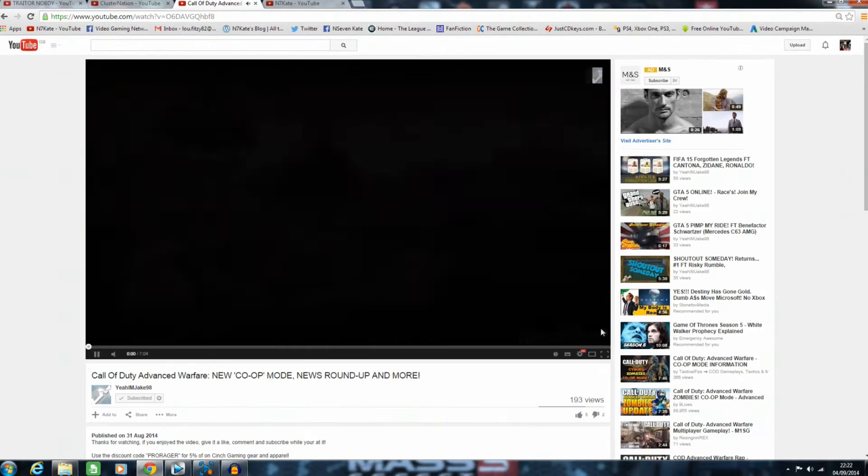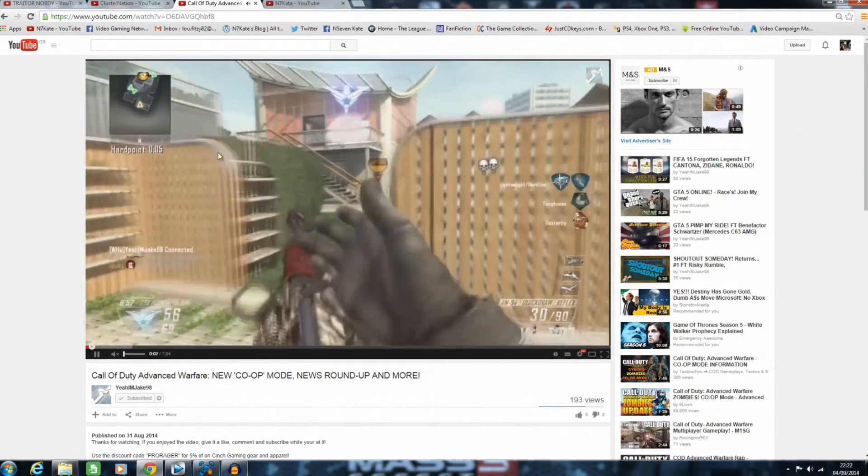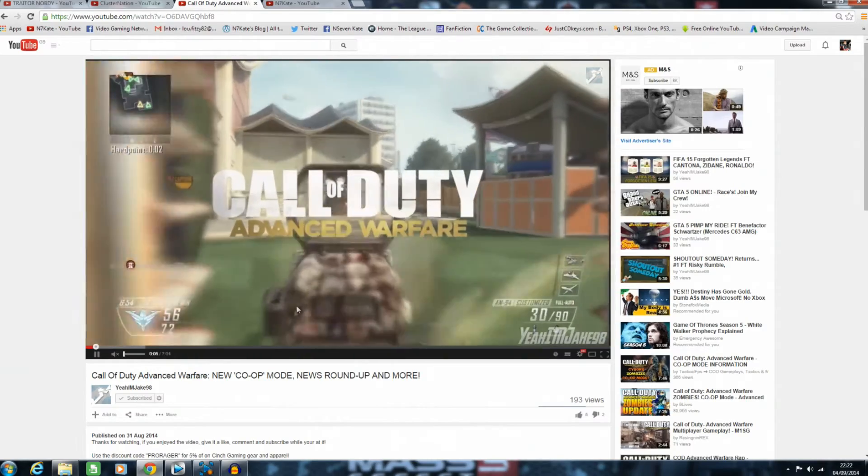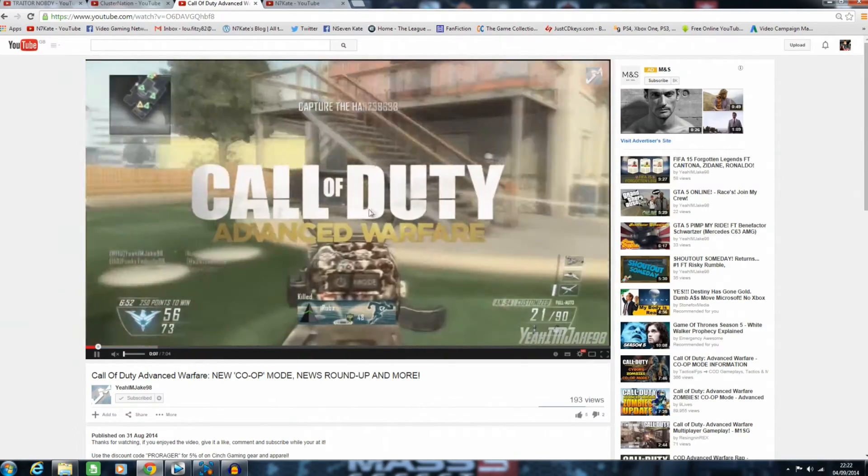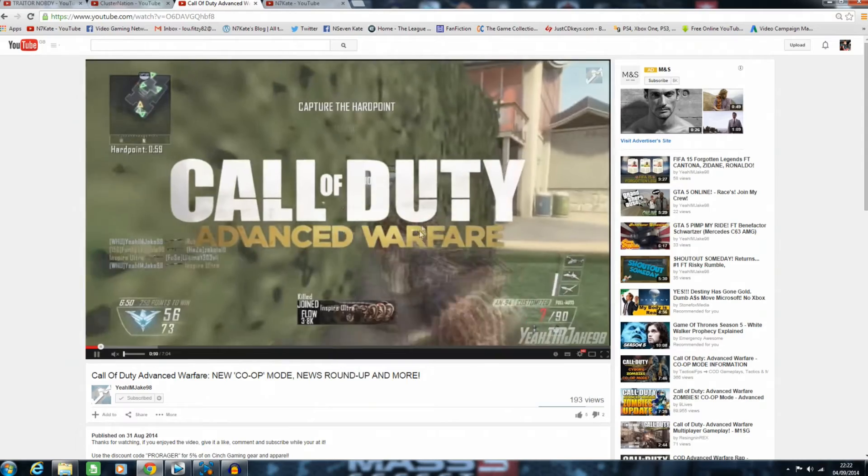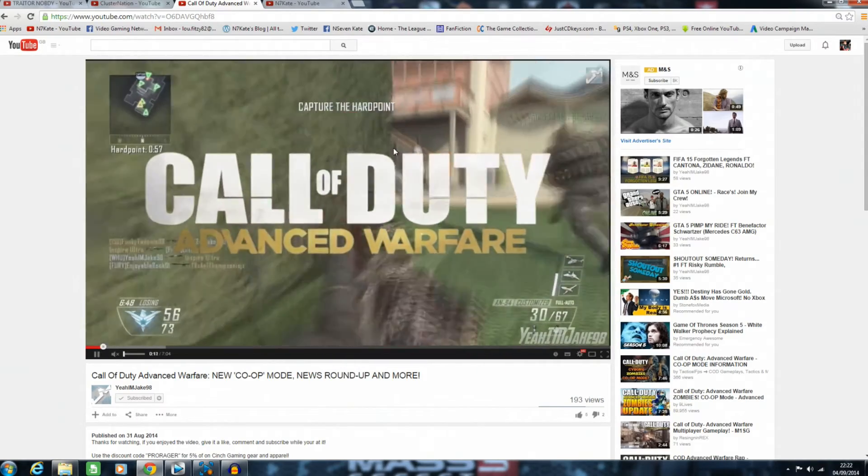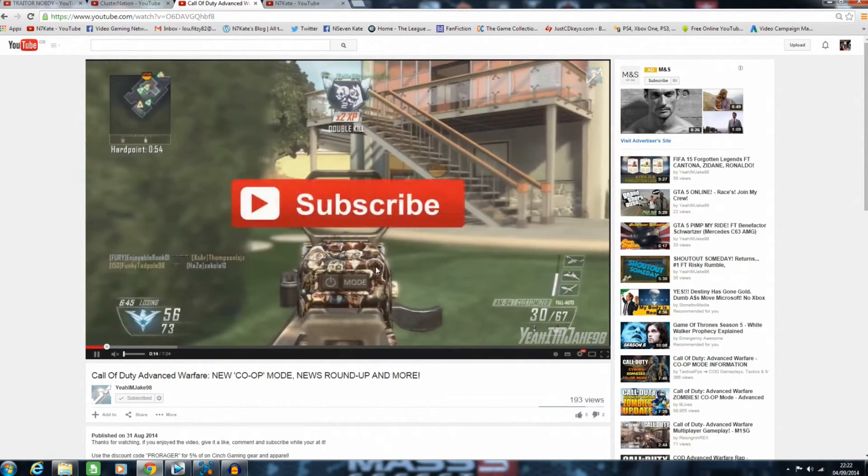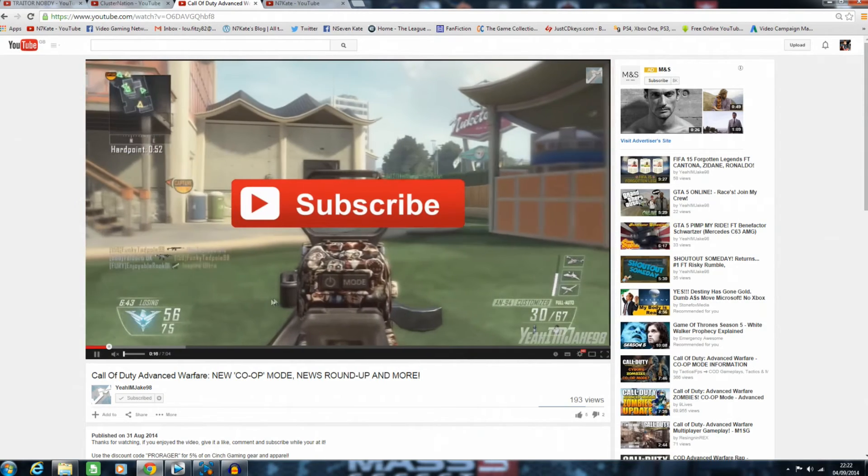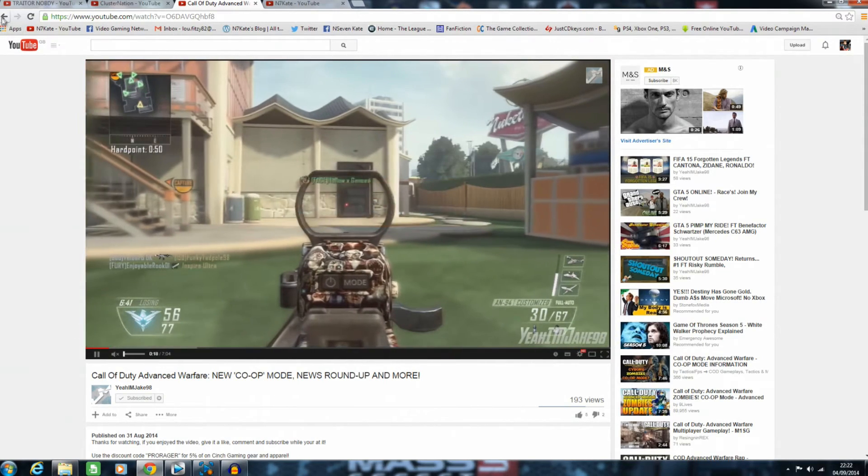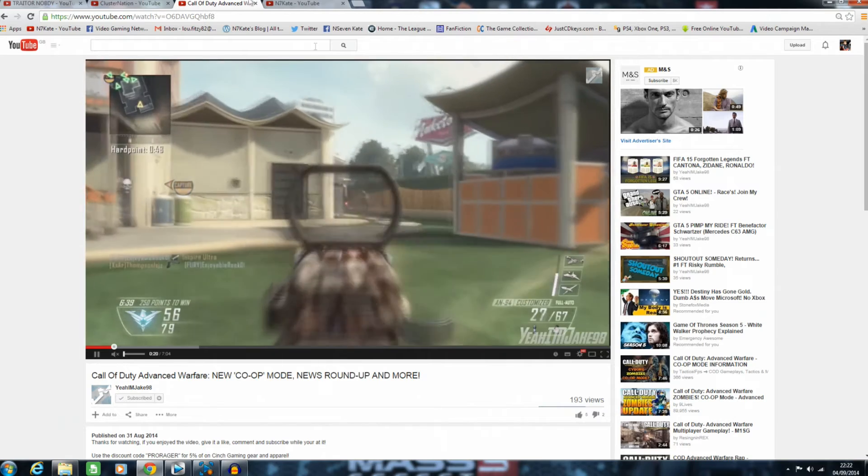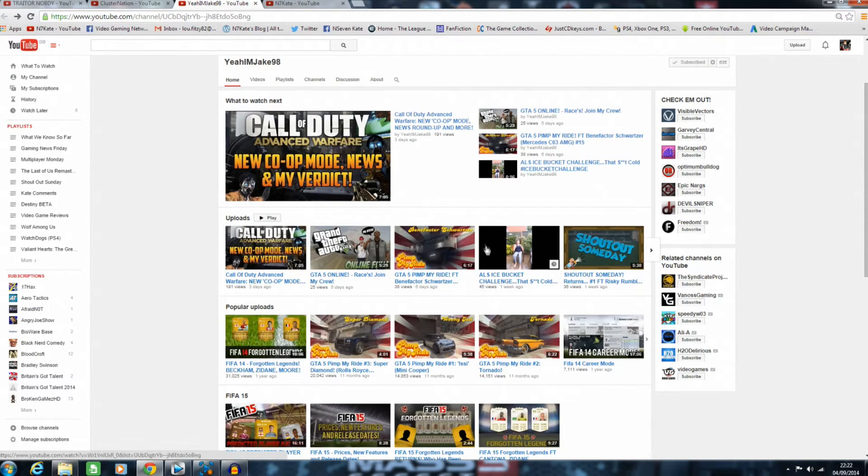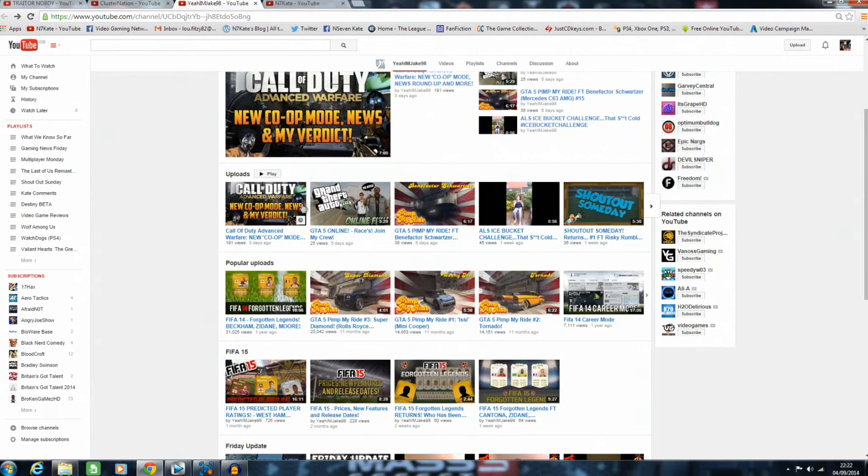His videos have so much energy. He plays a lot of Call of Duty Black Ops 2, which is cool because it's one of my favorite Call of Duty multiplayer games too. His gameplay videos are pretty fun with lively commentary. He's got some great opinions and ideas, and he just tells it as it is.